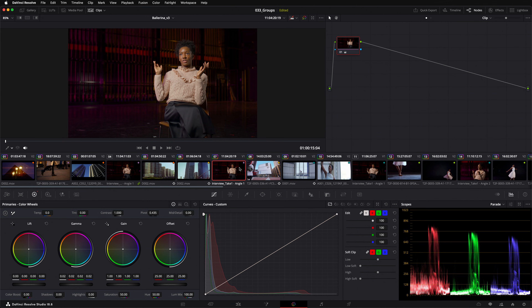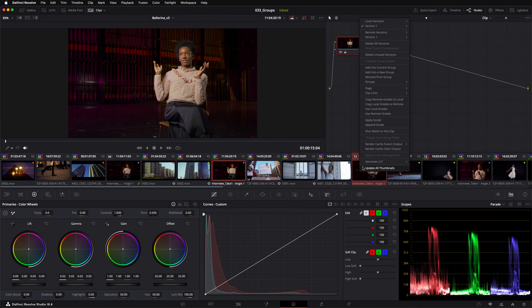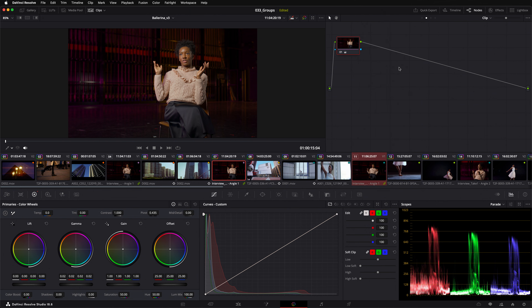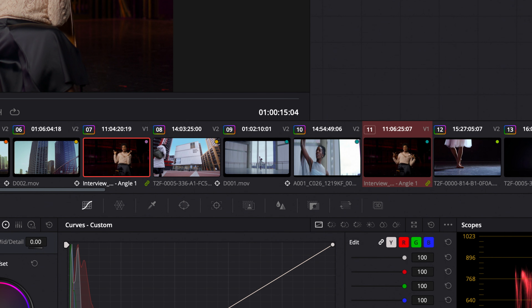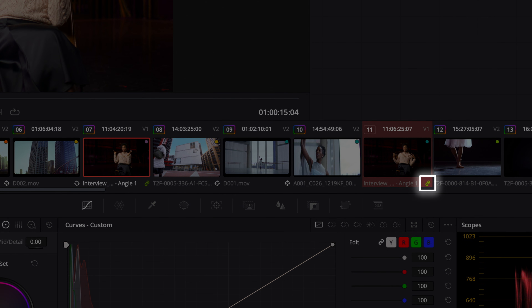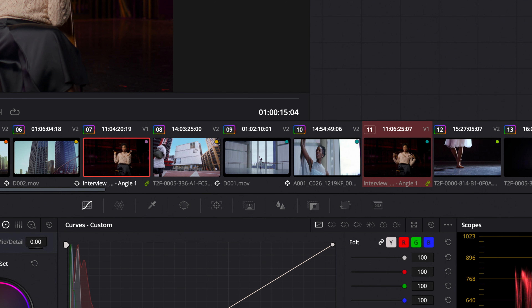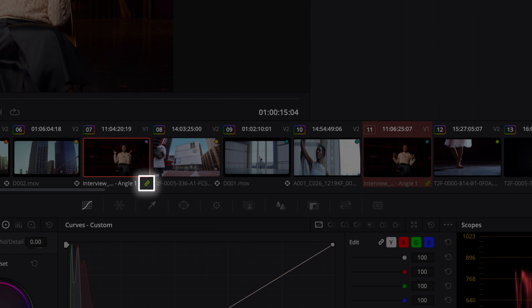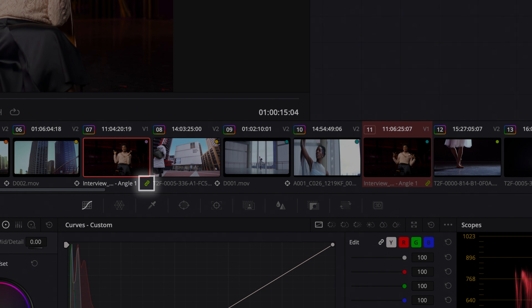It's possible to add several clips to a group at once. Here I'll select two clips and add them using the Add to Current Group menu option. Anytime you select a clip that belongs to a group, you'll see this chain icon under the thumbnail. The chain icon also appears on the other clips that are affected by this group grade.